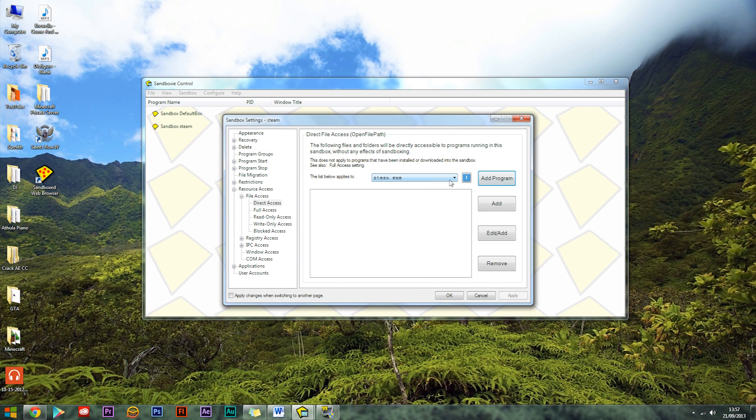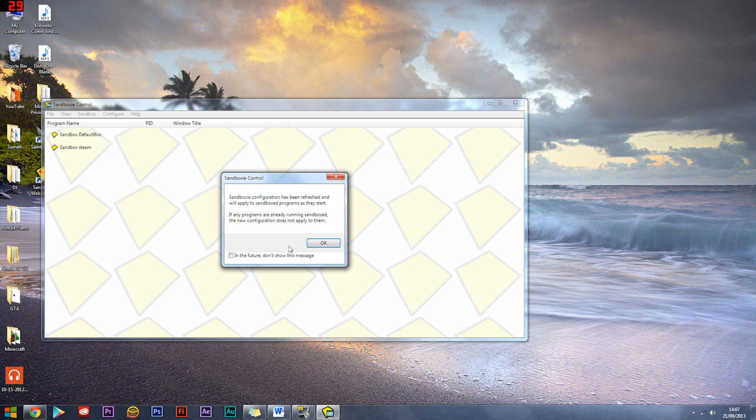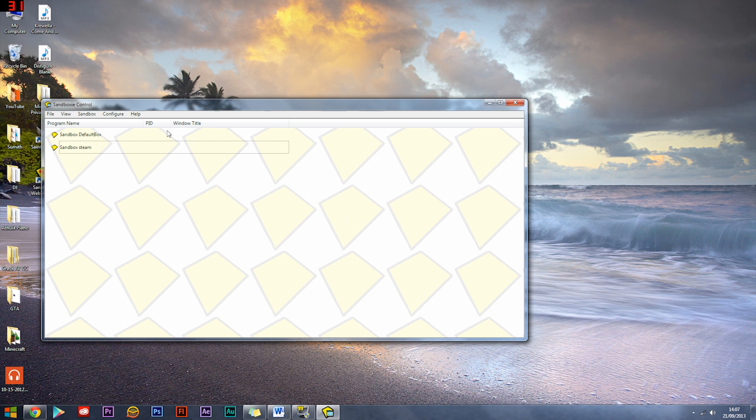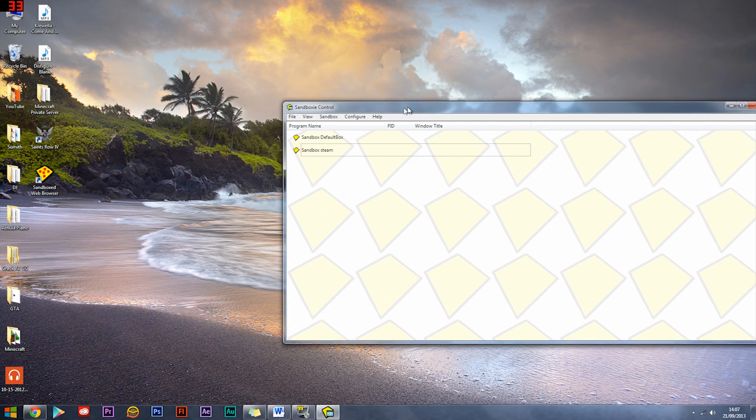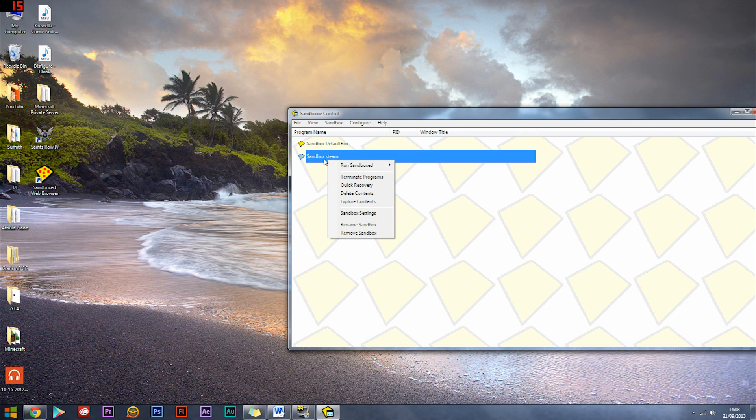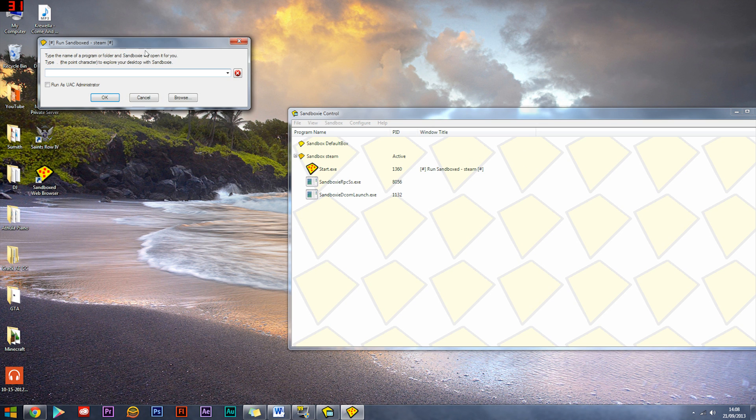And hit OK. Once you've done that it's ready, just ignore that exclamation mark there and you can just click OK. Ignore that and now you're basically done. Now what you want to do is right click this, Run Sandboxed, Run any program.